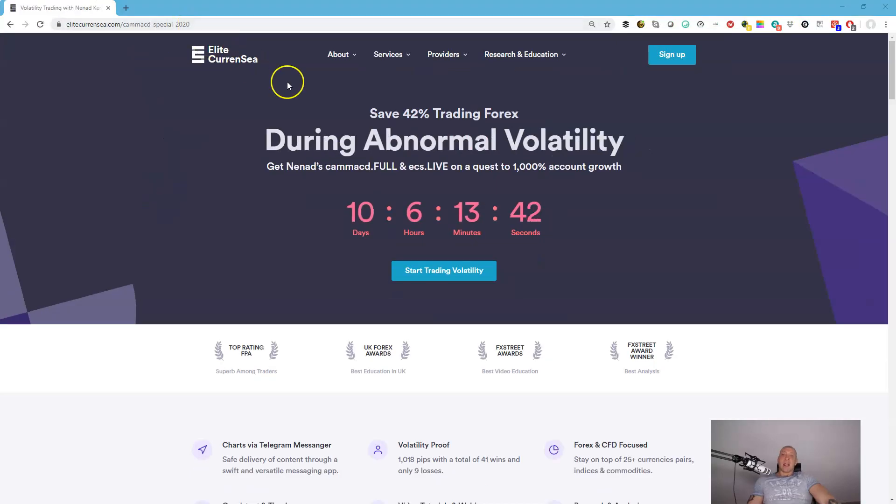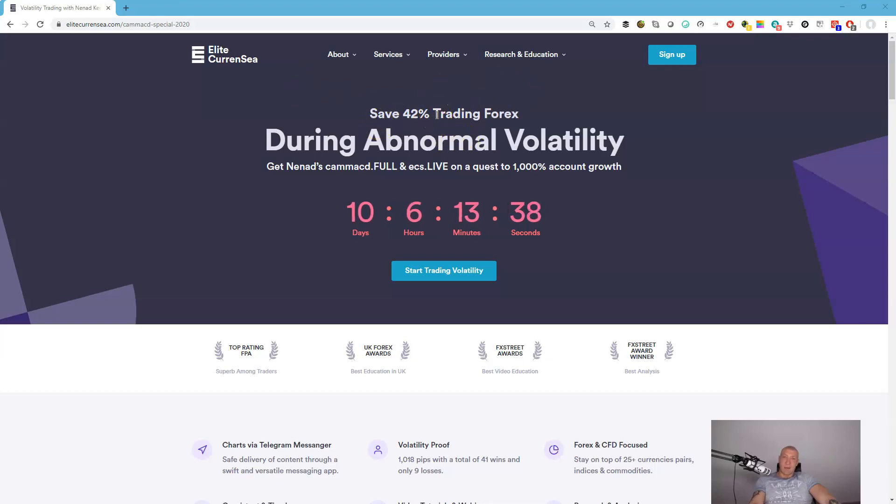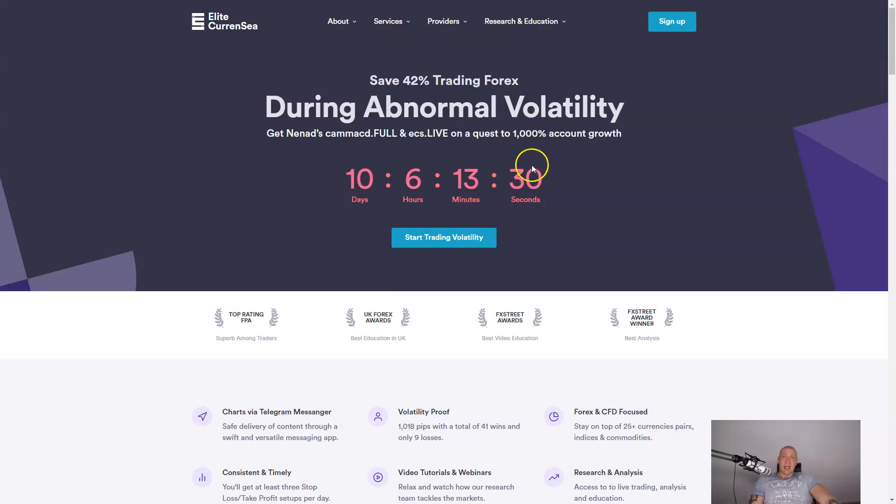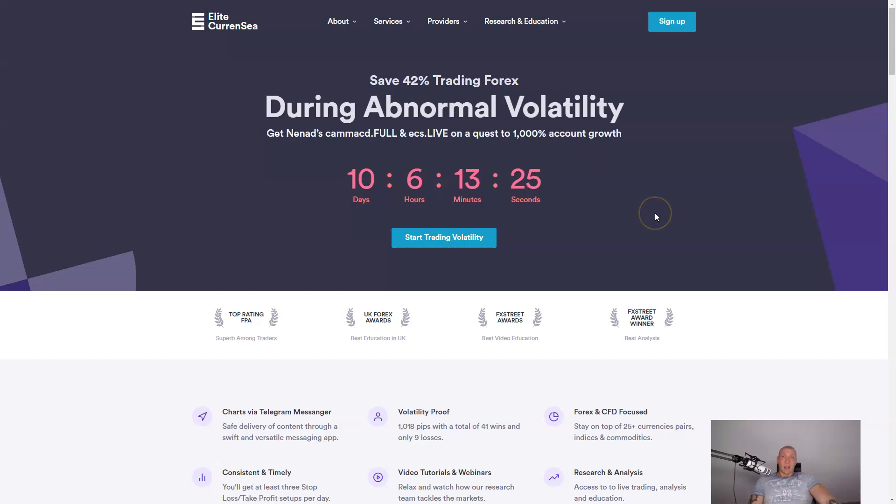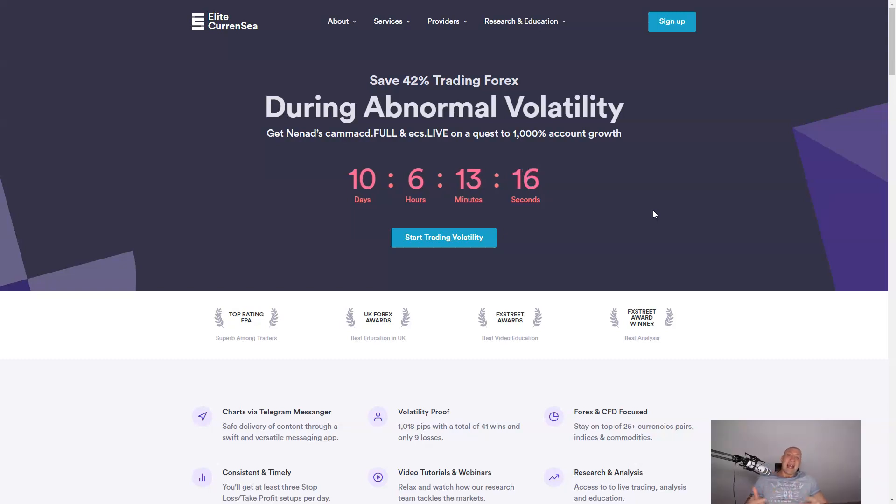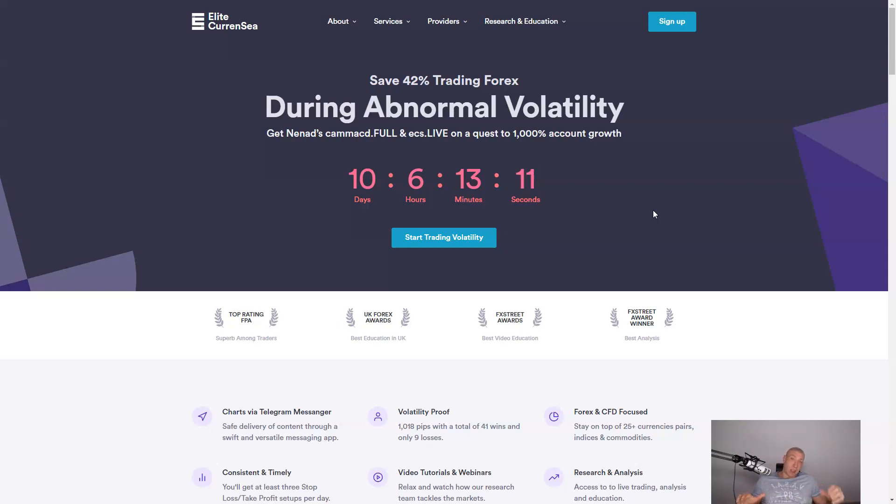You can save 42% during trading volatility and also what is important is that you will have access to our methods and services, which include full trade management on Telegram channel. You will receive all the material from Camarilla MACD, Camarilla MACD full method, including course Camarilla MACD core, Camarilla MACD sit and one thing which is very special. I'm currently working and I've been working for the last four weeks on an expert advisor called Camarilla MACD EA.